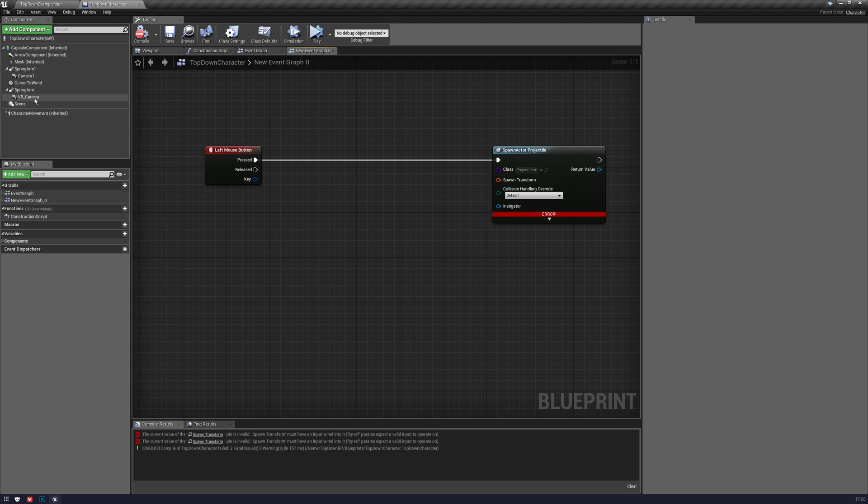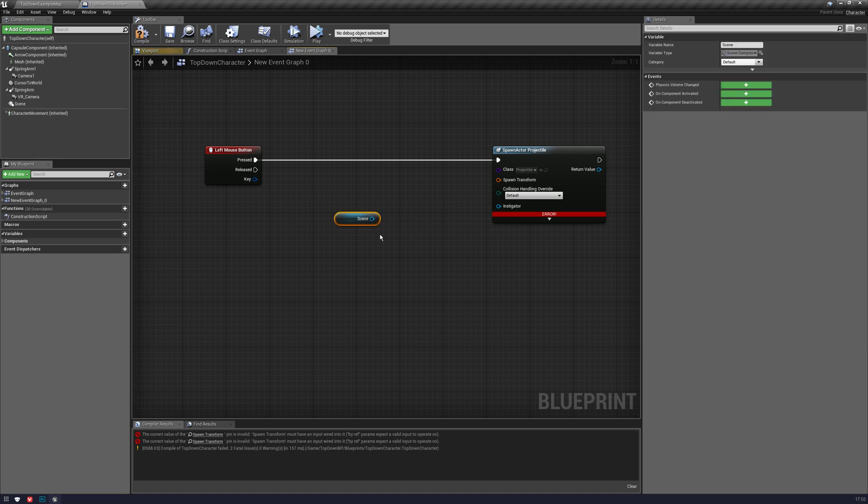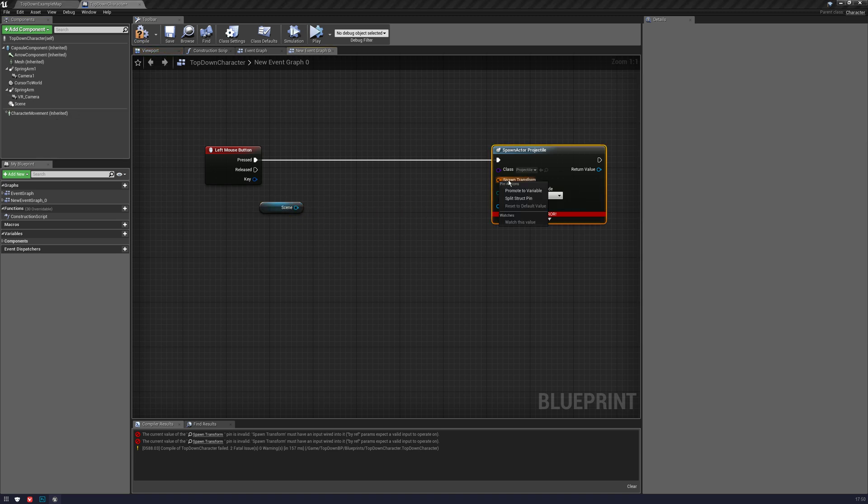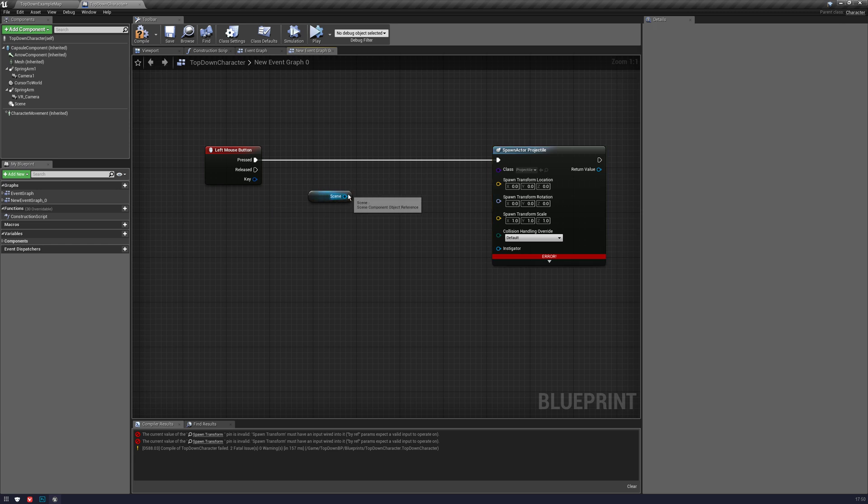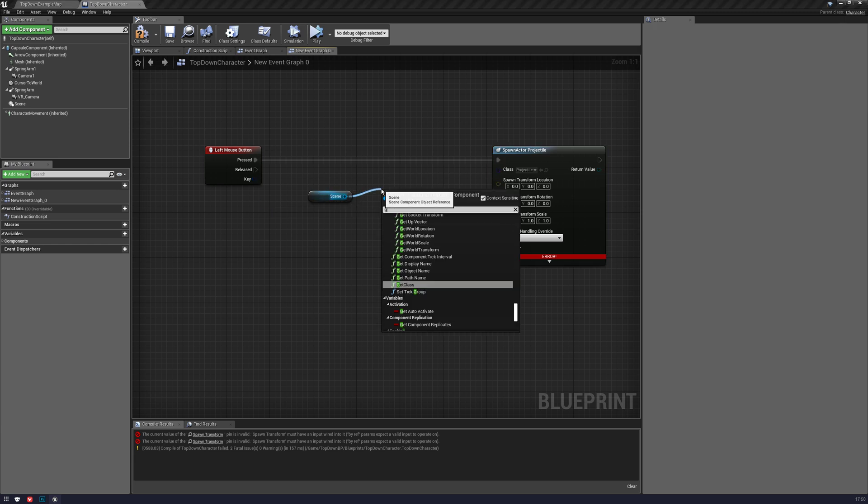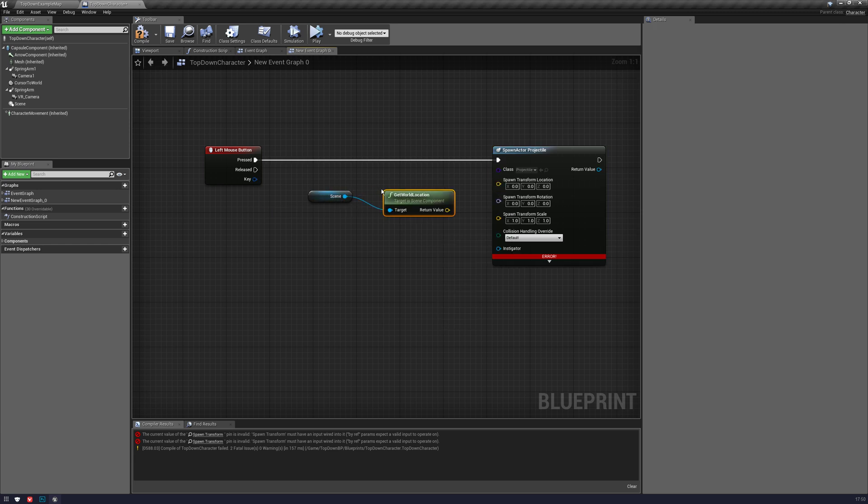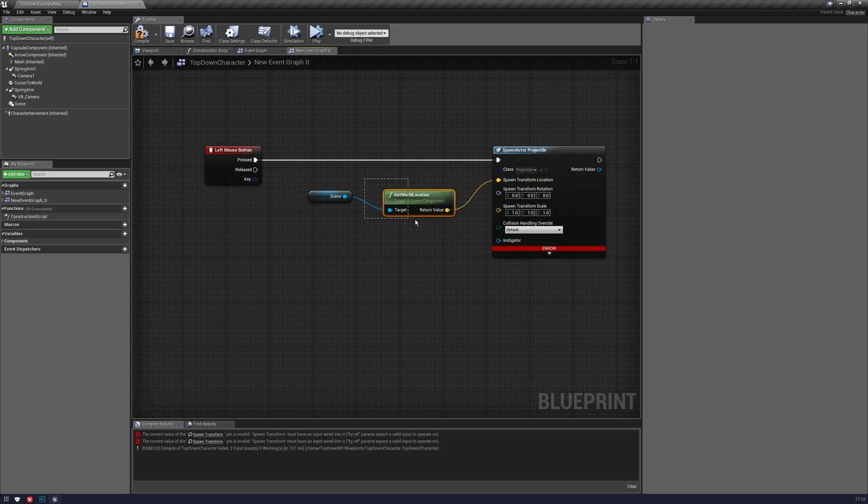So I'm going to take that, and I'm going to split the spawn transform, and I'm going to get location, get world location, and pop that in there.